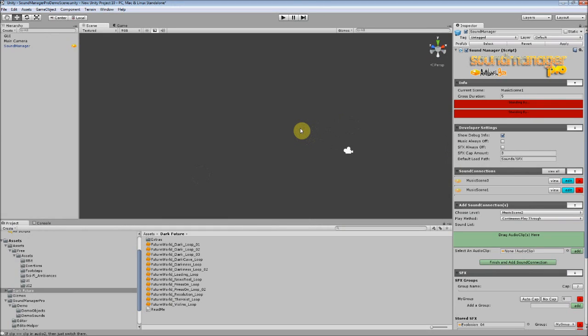Hey guys, Lunchbox here, picking up where I left off from the last video. This is a tutorial section about sound connections. Sound connections are extremely important custom class that comes with Sound Manager Pro. They are literally the backbone of your background music setup.